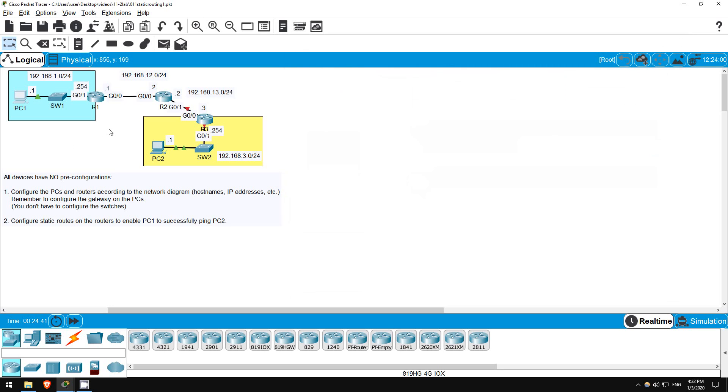Now, don't worry about configuring the switches. If you want, you can go in and turn off unused interfaces, set interface descriptions, etc. for extra practice, but I think you'll get plenty of practice just by configuring the routers.